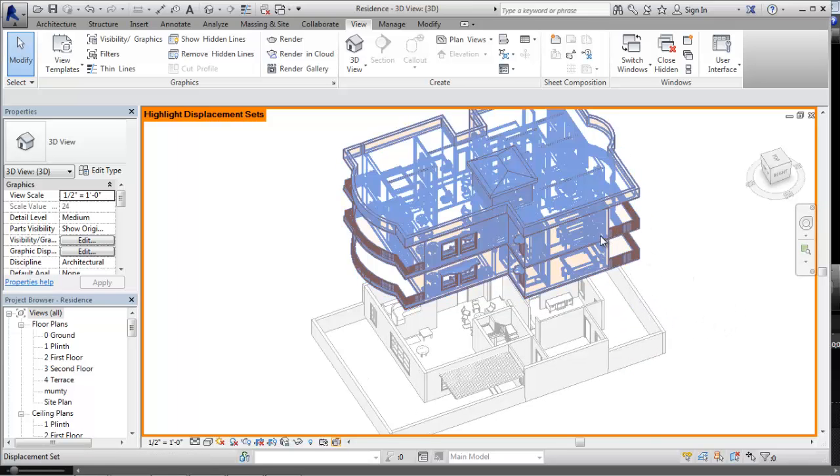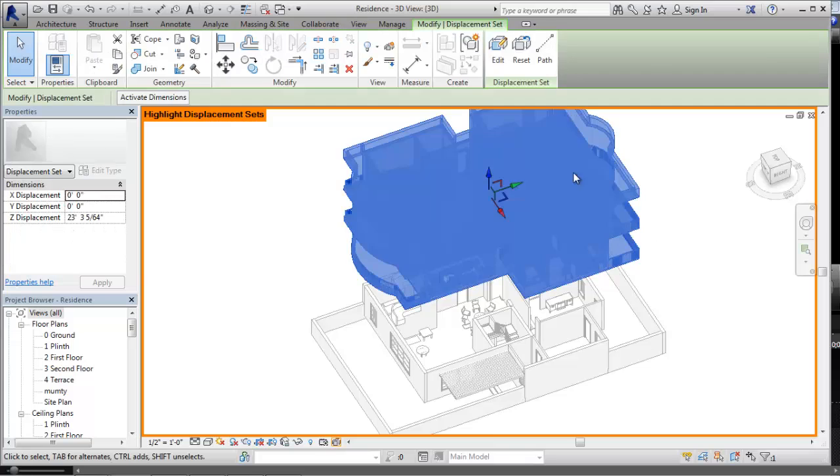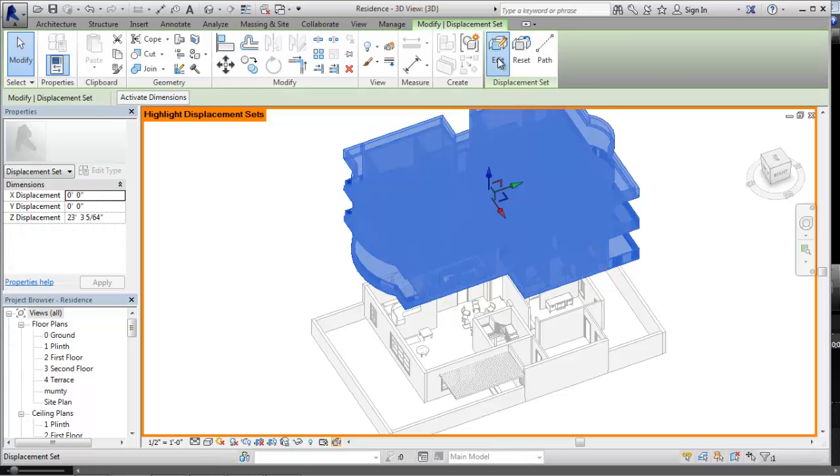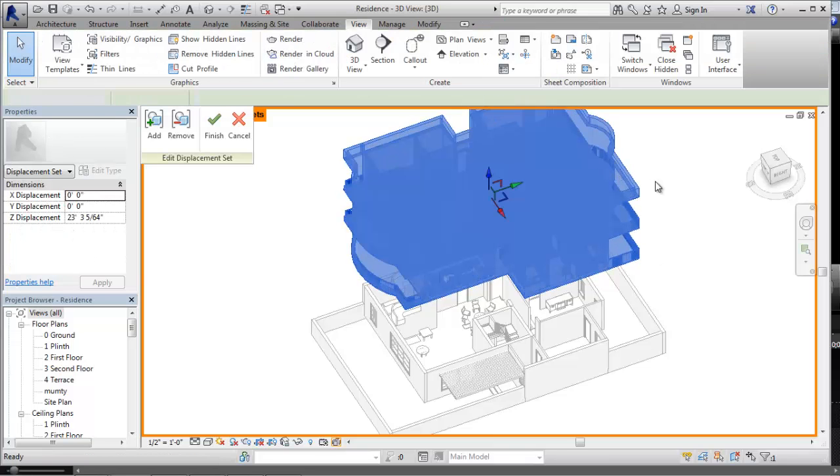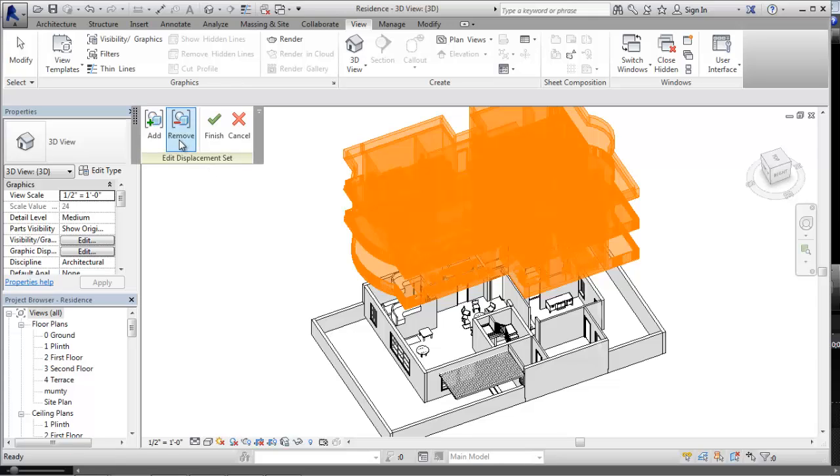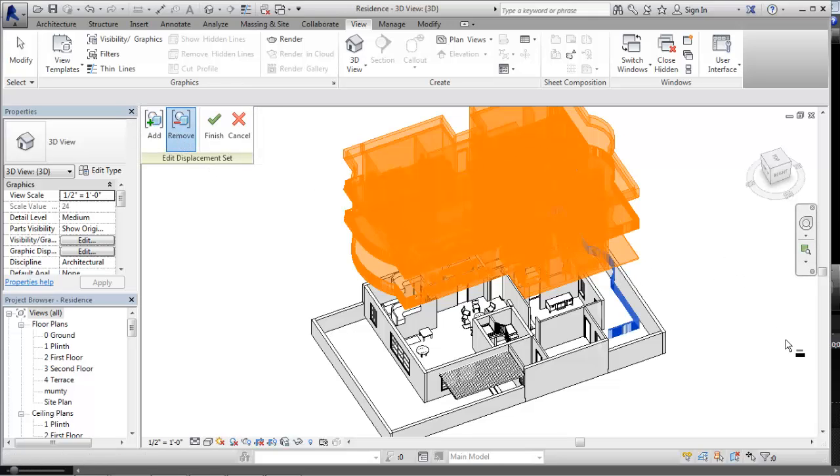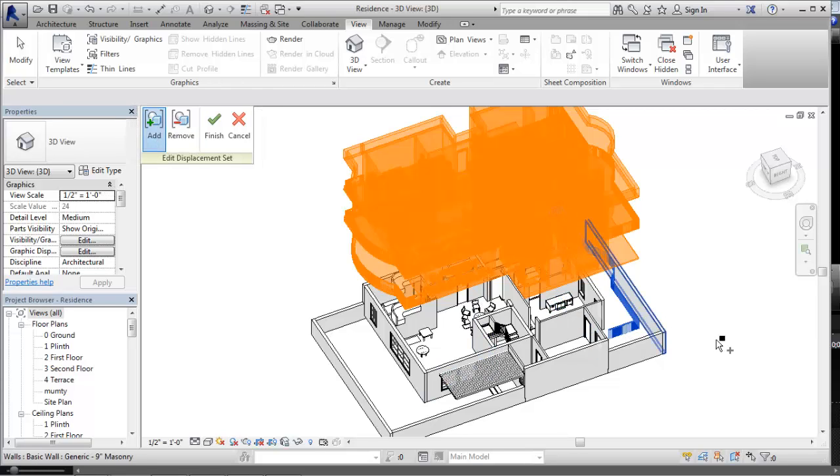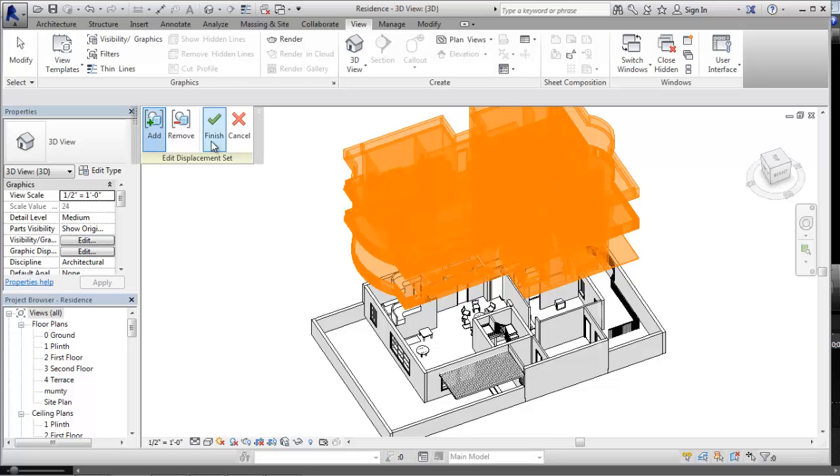Now let us see other things. If you want to edit the set, you can choose the Edit button from the displacement set. You can remove, let's suppose in this case I am planning to remove the railing from it. And now you can see the railing has just come to the previous position on removing it. So if you want to add something, you can add elements to the displacement set and it will move with the displacement set.